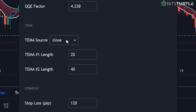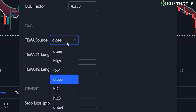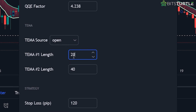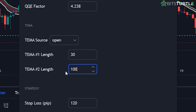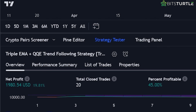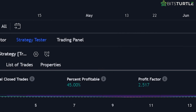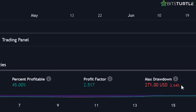Here's how. First, change the TEMA — the triple exponential moving average — source to open. Then set the first TEMA length to 30 and the second TEMA length to 100. These changes can boost the winning rate to 45%. Next, go to the Properties section and change the order size from 80% to 25% of your total equity. This adjustment helps limit the maximum drawdown to just 2.64%, protecting your investment from significant losses.